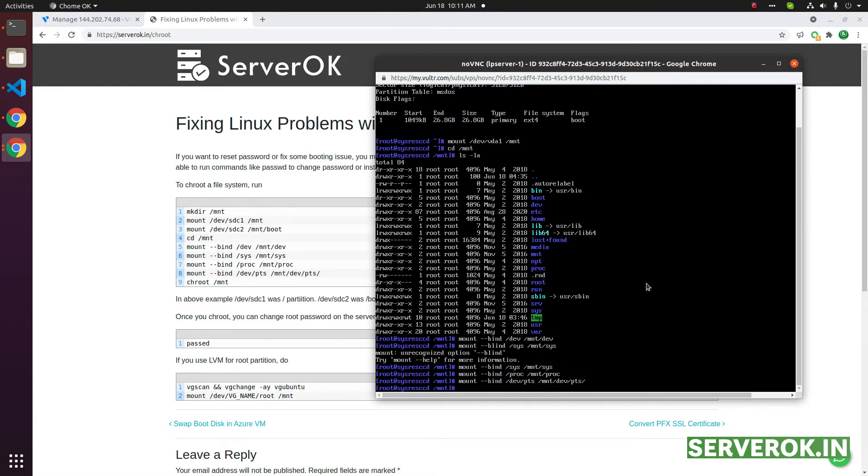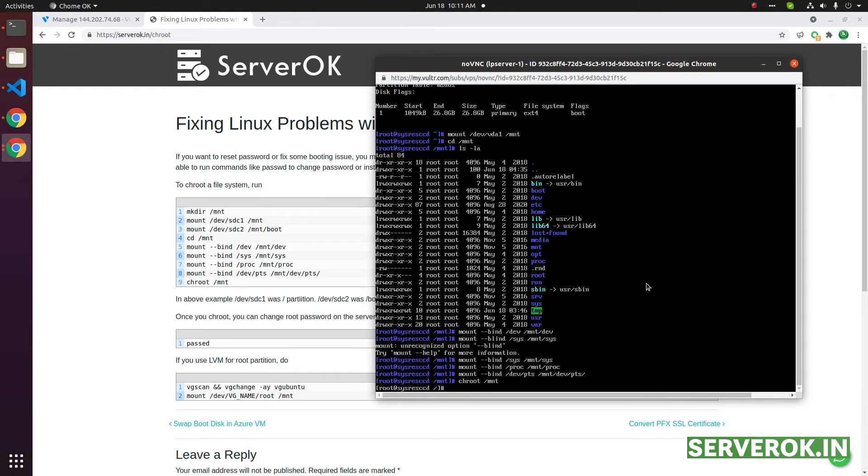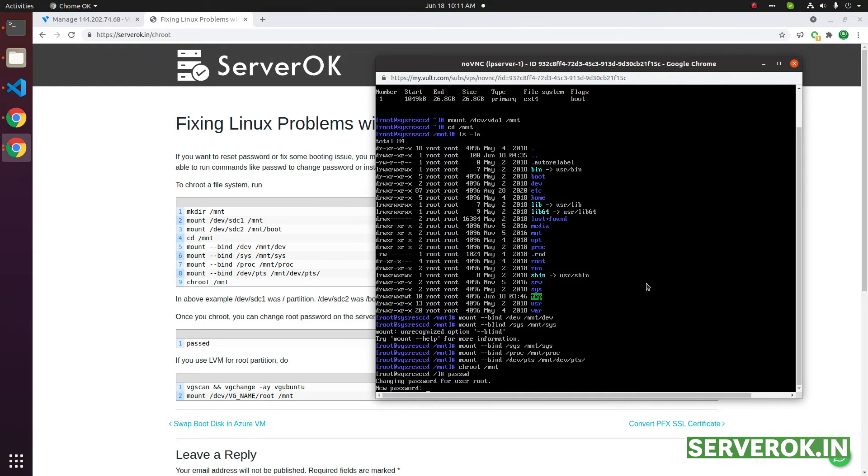Okay, now we can chroot. For that, run the command chroot /mnt. To change the password, run the command passwd. Now we can set the password.